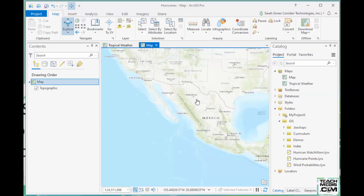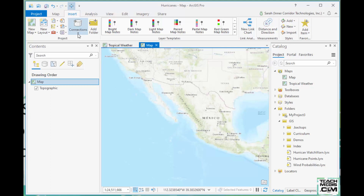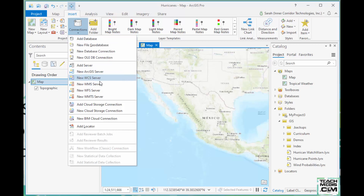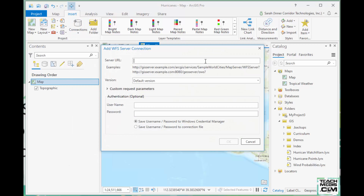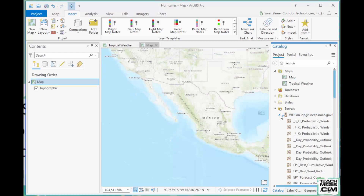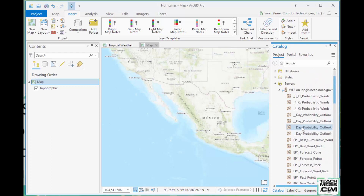Back in Pro — this is version 2.6, so your buttons may look slightly different. Go to the Insert tab and then Connections. This is how you'd make a connection to an SDE database or a geodatabase, and we want Servers. Click on whichever server type you picked on the NWS page, do a Ctrl+V to paste the URL in. Remember to remove everything after the question mark — all that extra browser stuff — and hit OK. It adds a Servers folder in the Catalog, and you expand it to see all the layers. It's just a connection to a folder; it doesn't add anything to your map. You can drag and drop layers onto your map as needed.